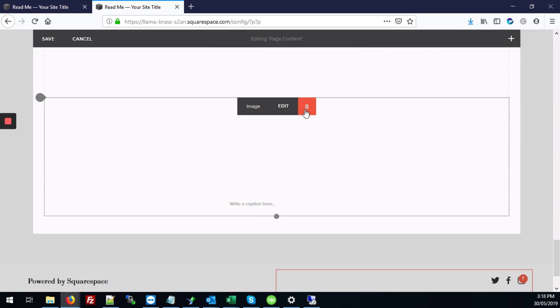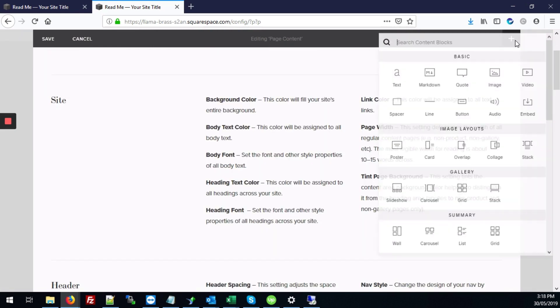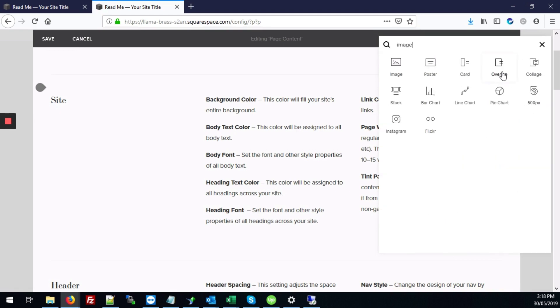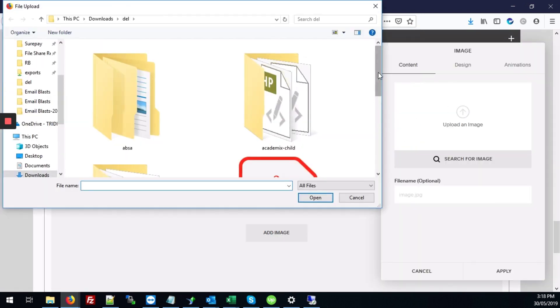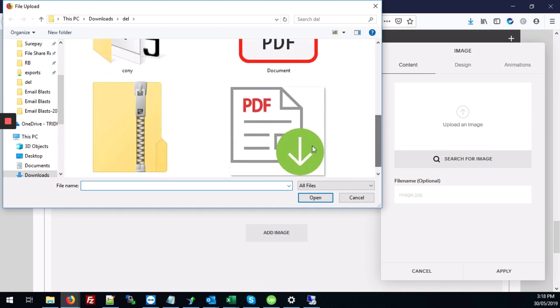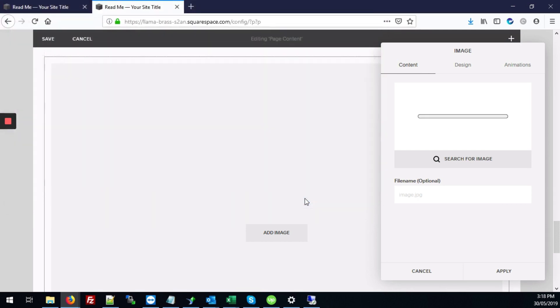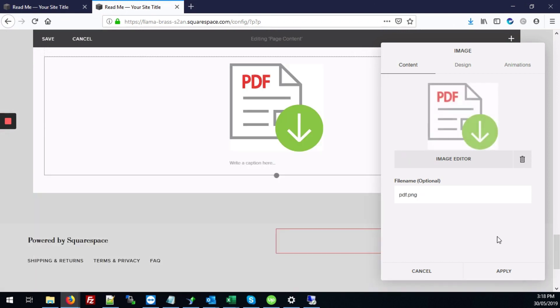All right and then I'm going to hit apply. It seems our image isn't loading so I'll try that again. All right so hit the plus, type image, upload an image and I'm going to select this PDF image.